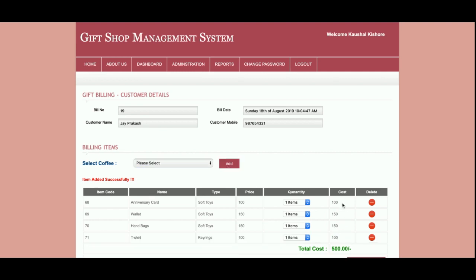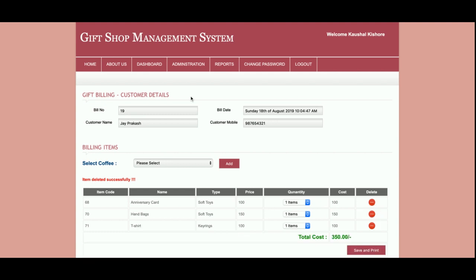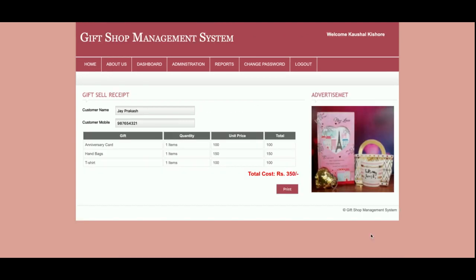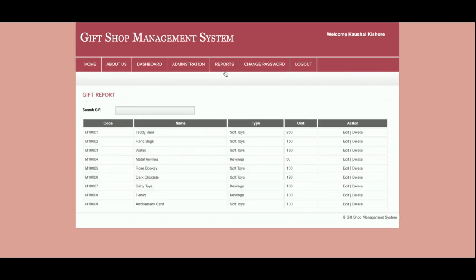On the billing screen you can see items like anniversary card, wallet, hand threads, and t-shirts — four items have been added. The total cost and total items are calculated automatically. If you want to remove an item, just click the minus button and it will be removed from the cart. Once you are done with the billing, click Save and Print — the final bill will be available, and if you want to print it just click Print.